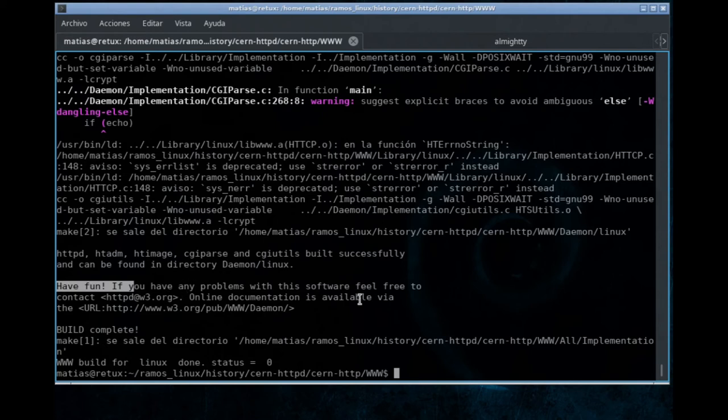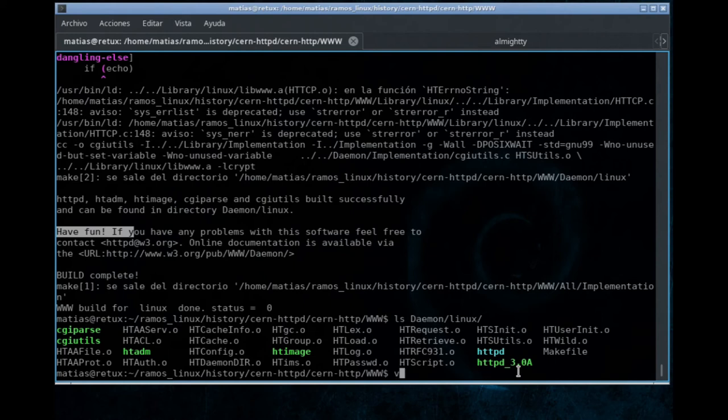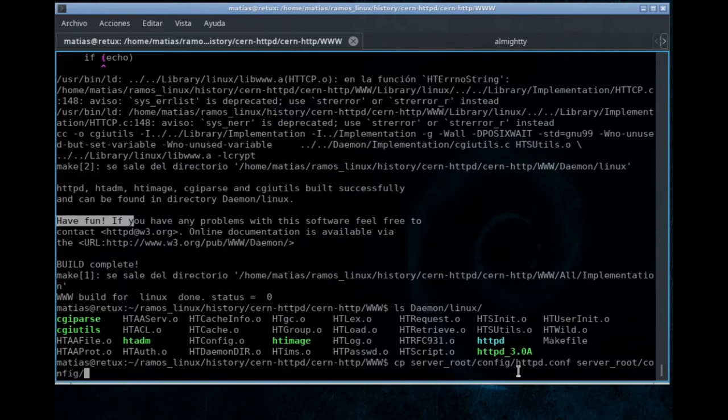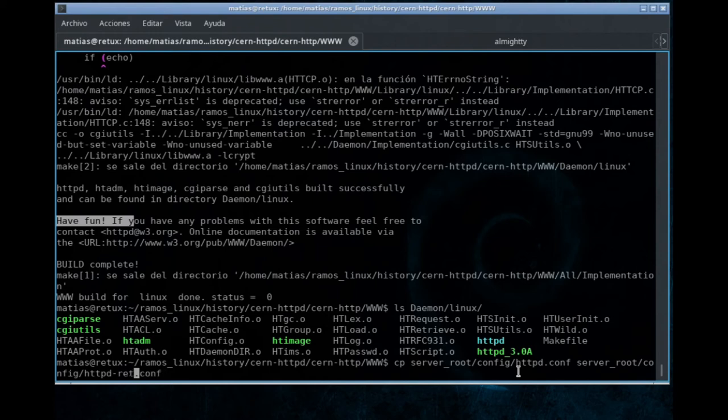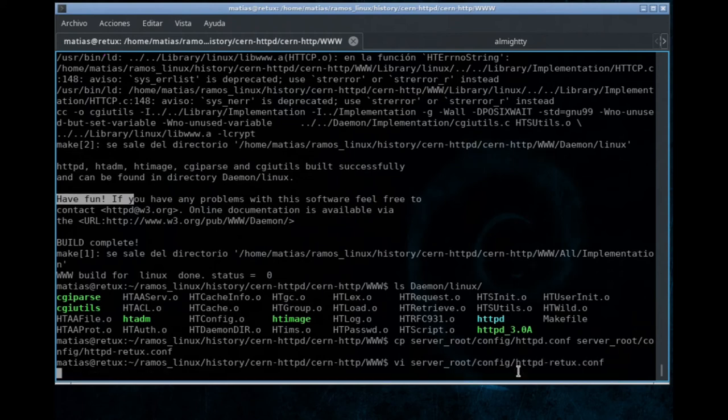Now, under the daemon directory for Linux, we do have the binaries here. It's HTTPd version 3. And we are going to try to run it. In this directory, the guys from CERN included several config files, several examples for the configurations. We are going to edit the configuration to run the software.